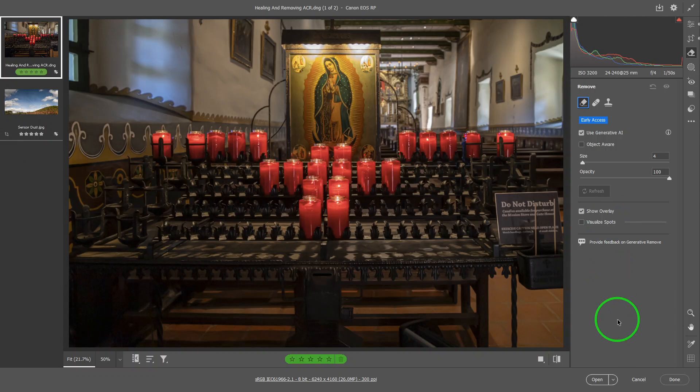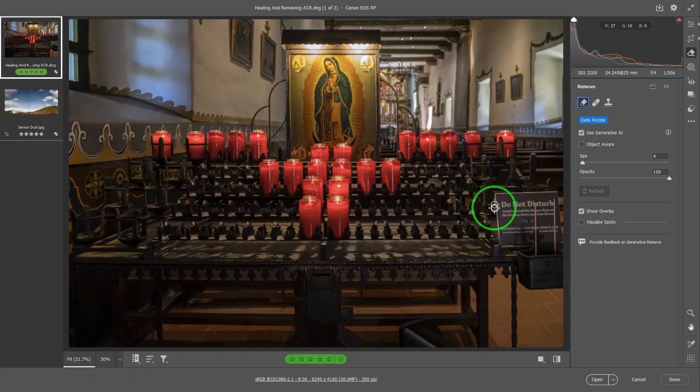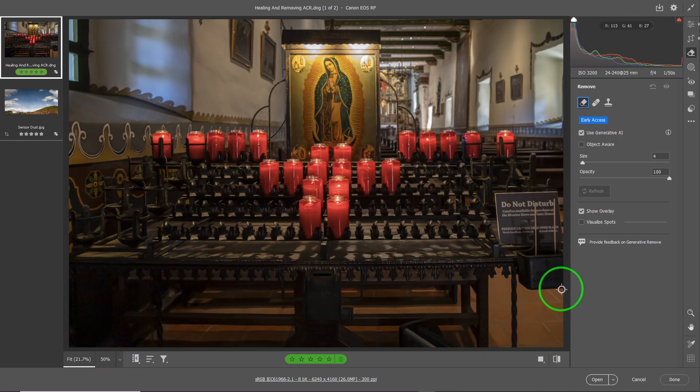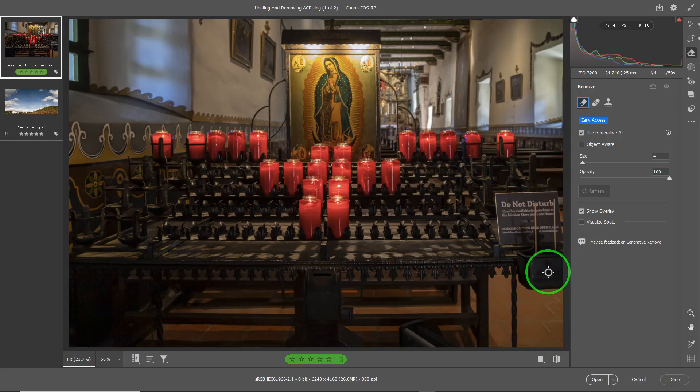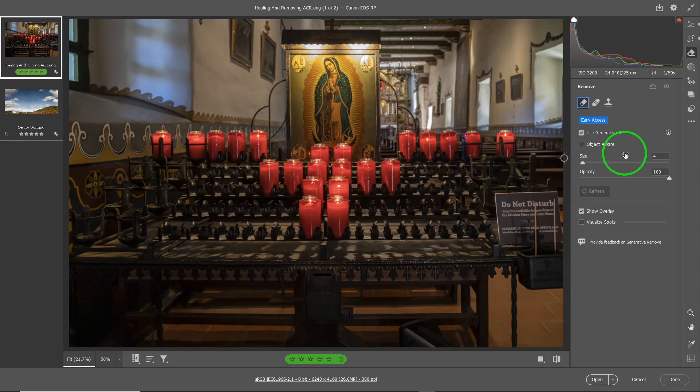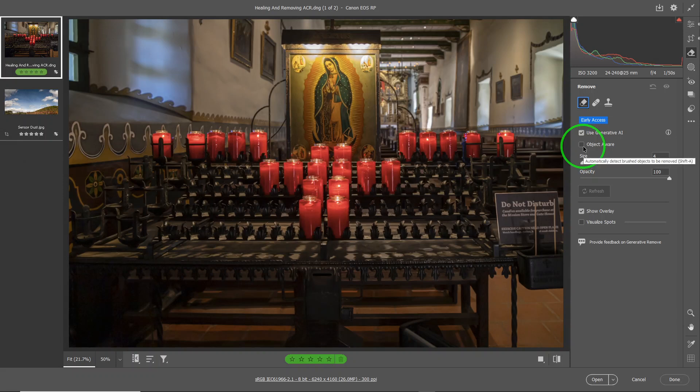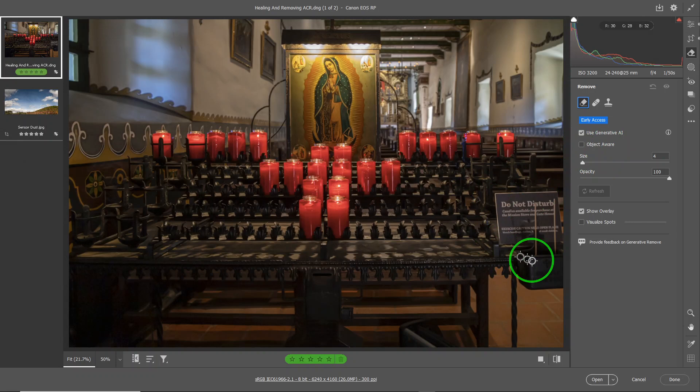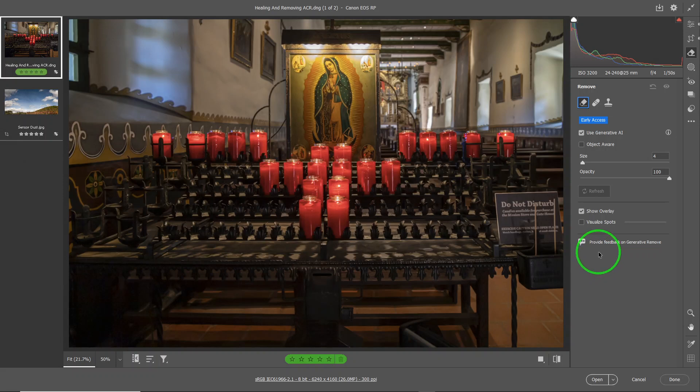The Remove, as the name suggests, will remove an object of your choosing and replace it with something else. And that depends on whether or not you are going to choose the generative AI or not. When you click Object Aware, it might help you identify the object better than you could have done it yourself. So you can try it if the other method doesn't work.